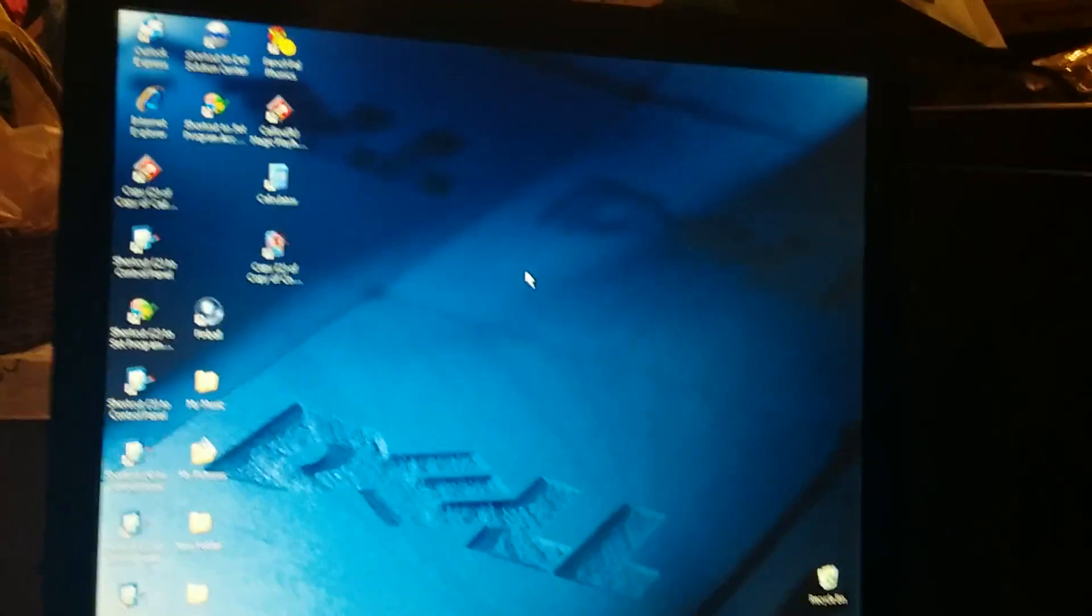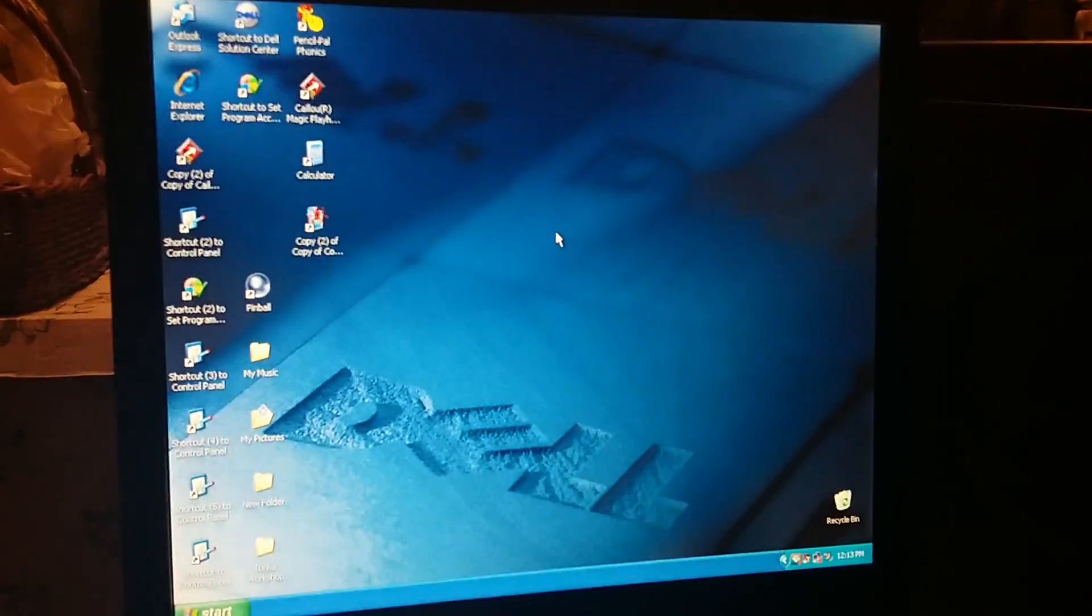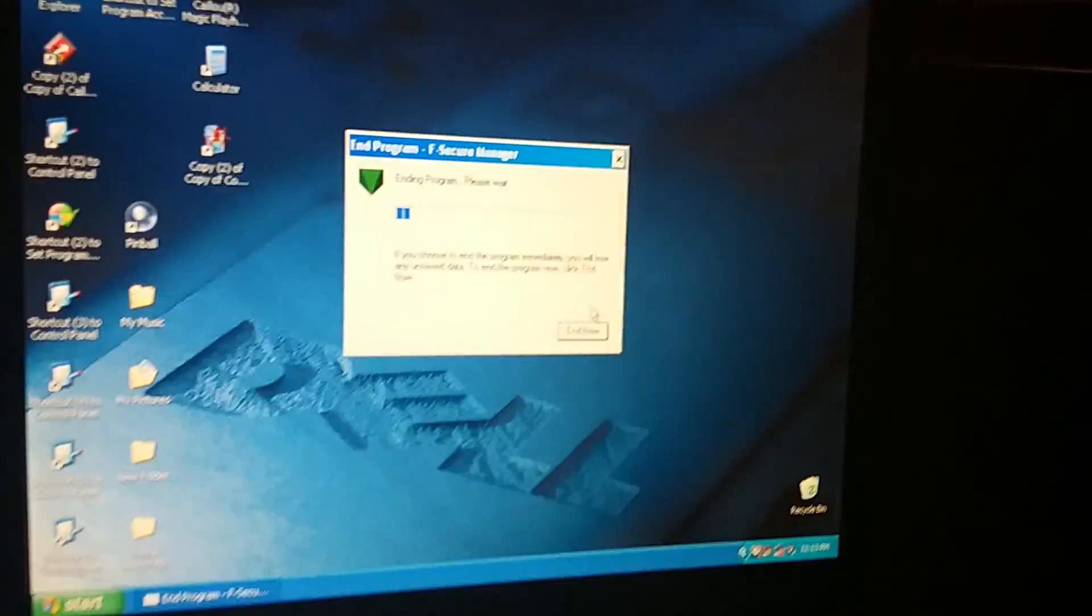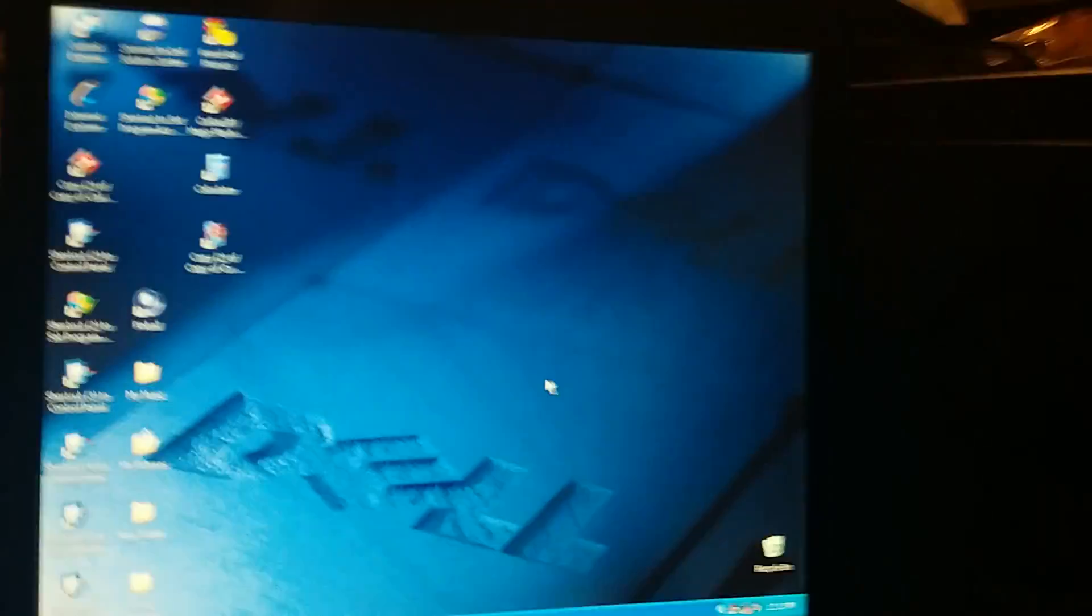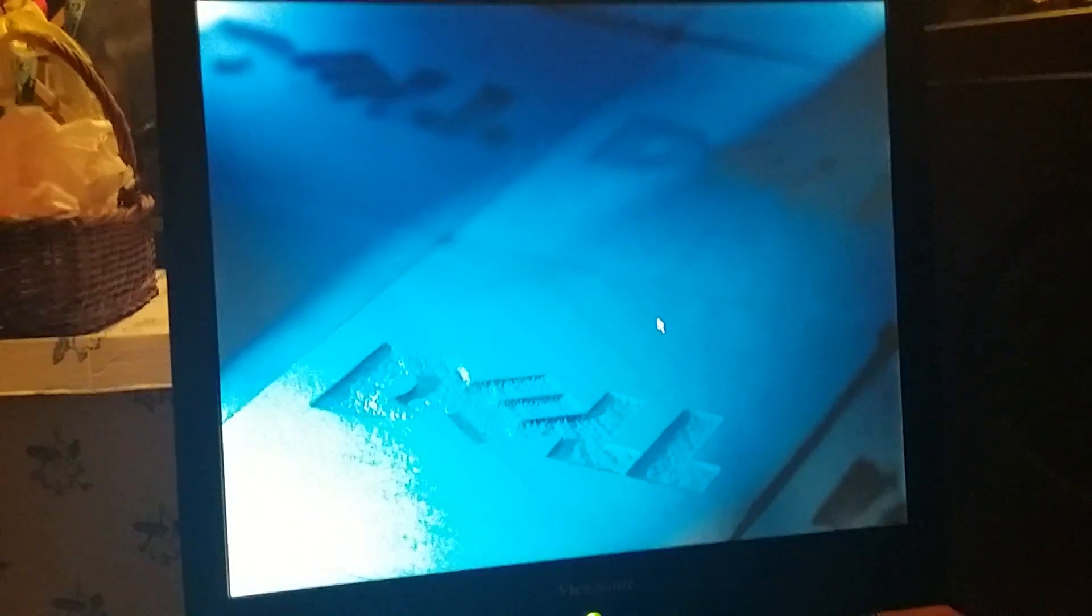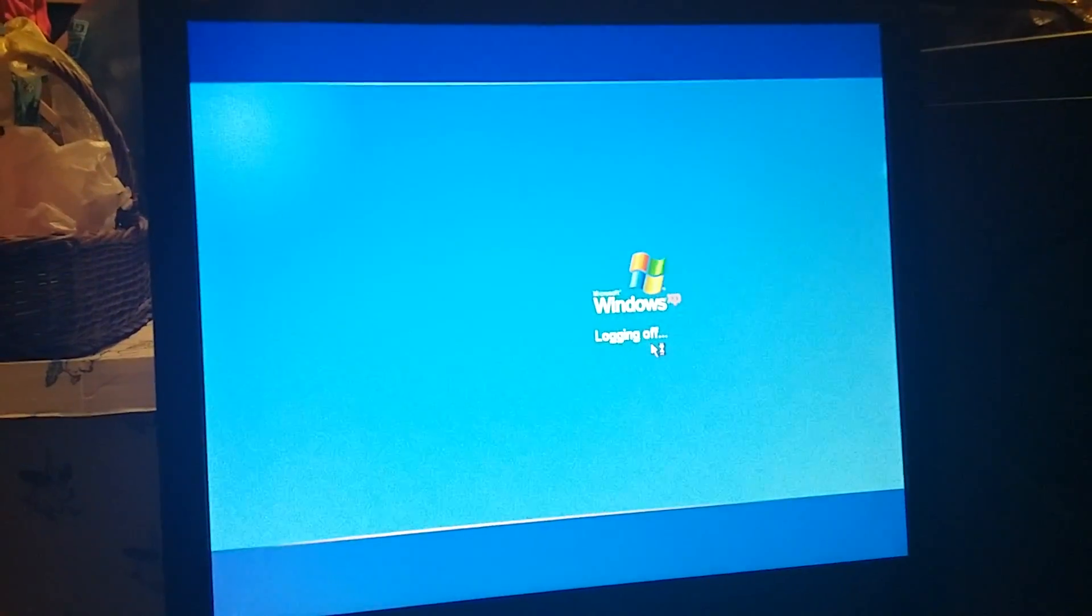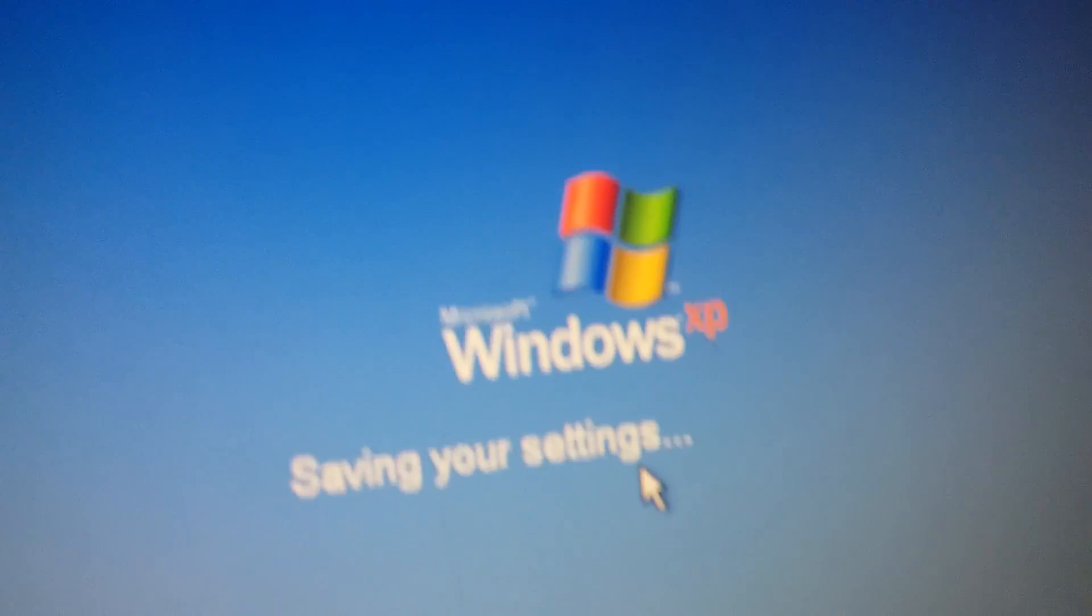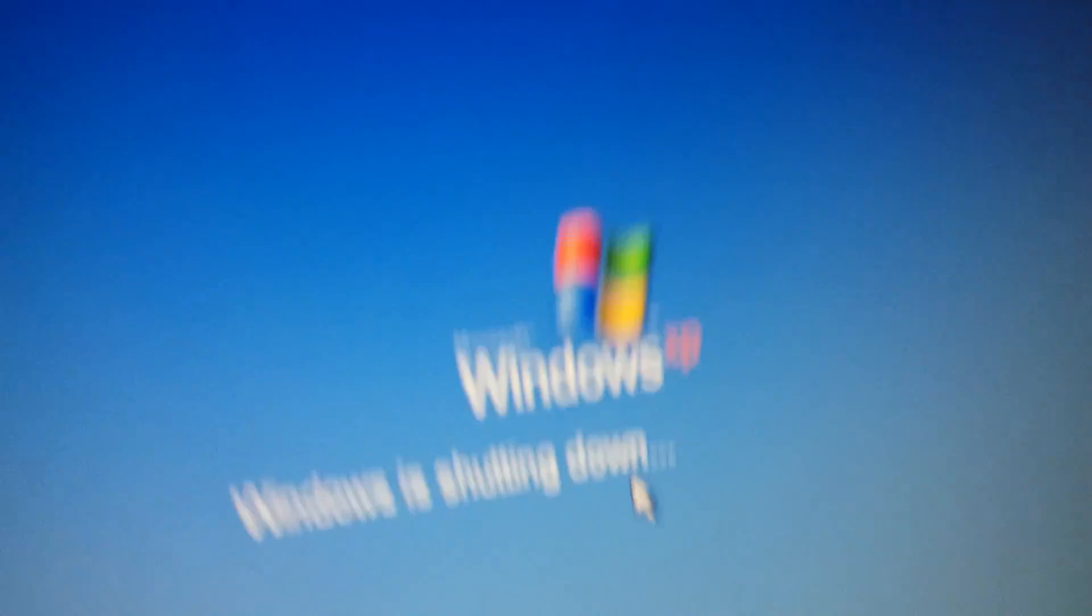I know this computer's old, but at least I got the sound working. Alright. Now listen to the shutdown sound. Here it is. There you see, it's logging off. Right here. Saving your settings and Windows is shutting down.